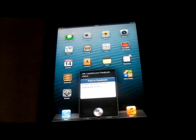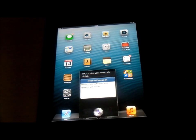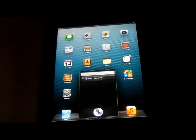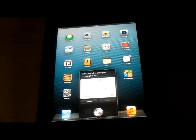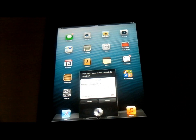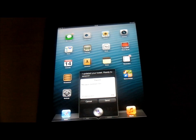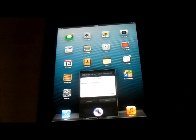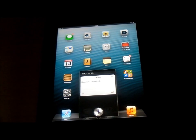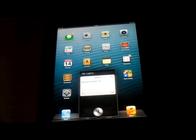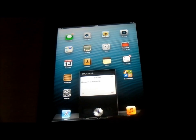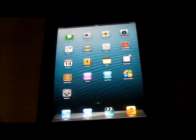Update Twitter. Siri: 'What would you like your message to say?' Hey guys, just testing Siri. Siri: 'I updated your tweet. Ready to send it?' Yes. Siri: 'Okay, I sent it.' So as you can see, Siri has basically just sent my tweet to Twitter and it's obviously going to post on my wall. So yeah, that is updating social networks with Siri - really, really cool.